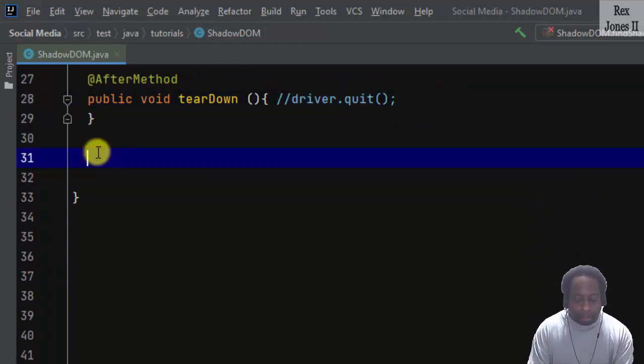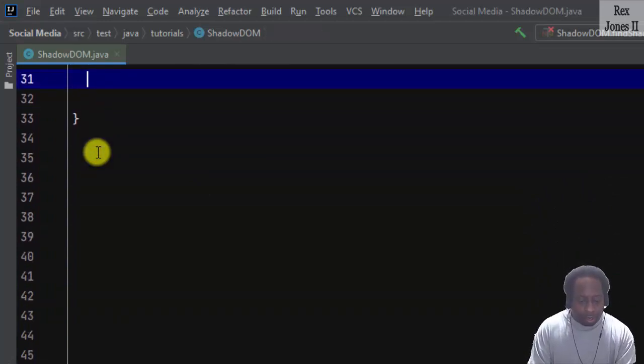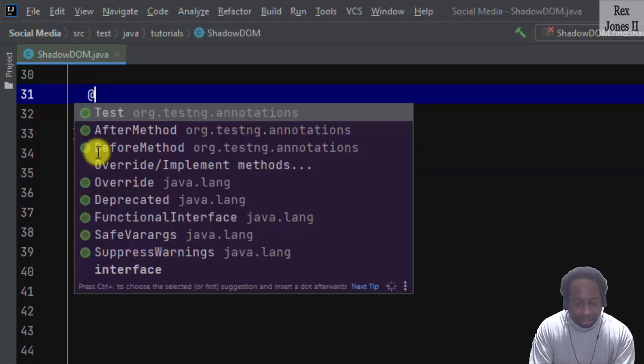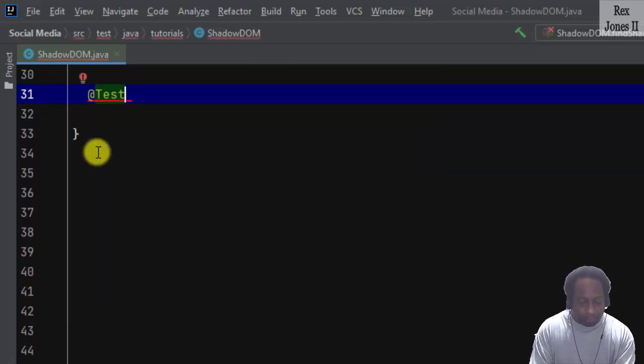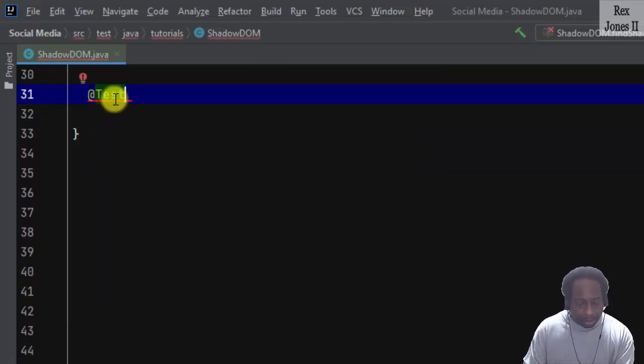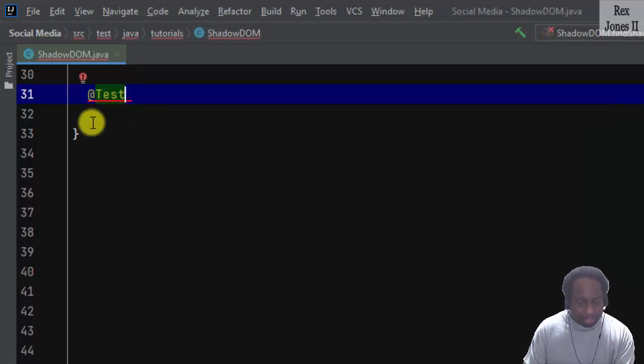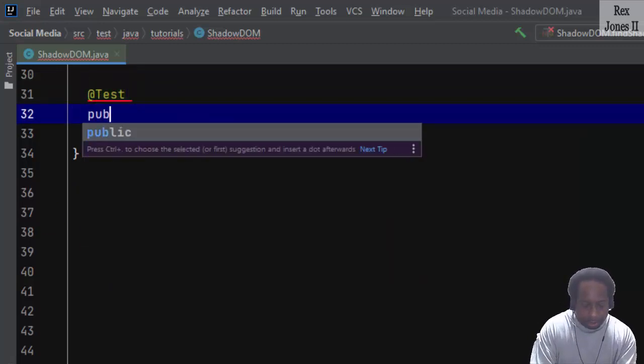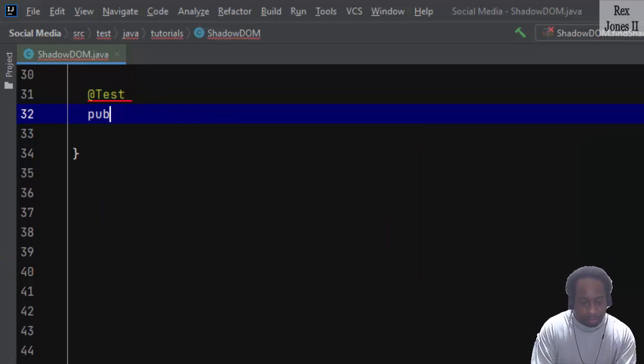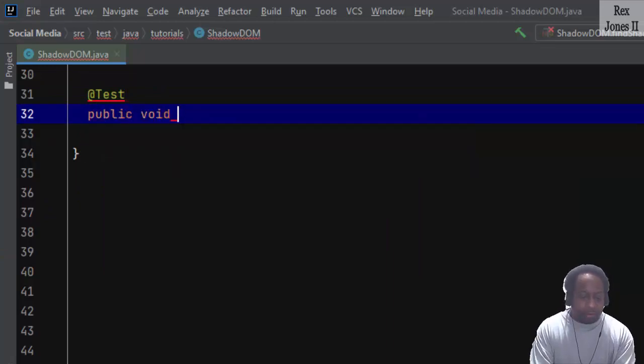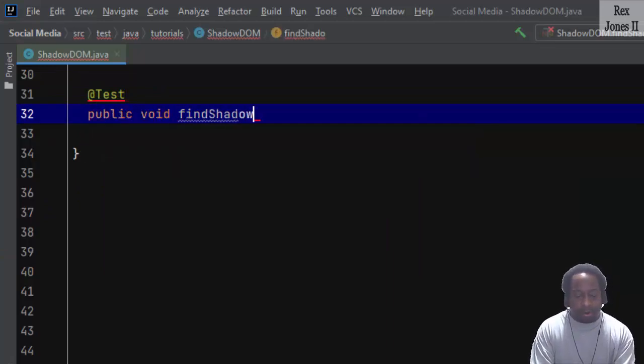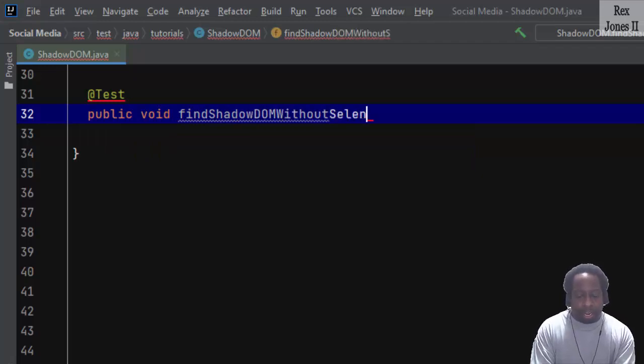Our method is at test. Make sure it goes to TestNG. Yes, at test public void findShadowDOMWithoutSeleniumFindElement.